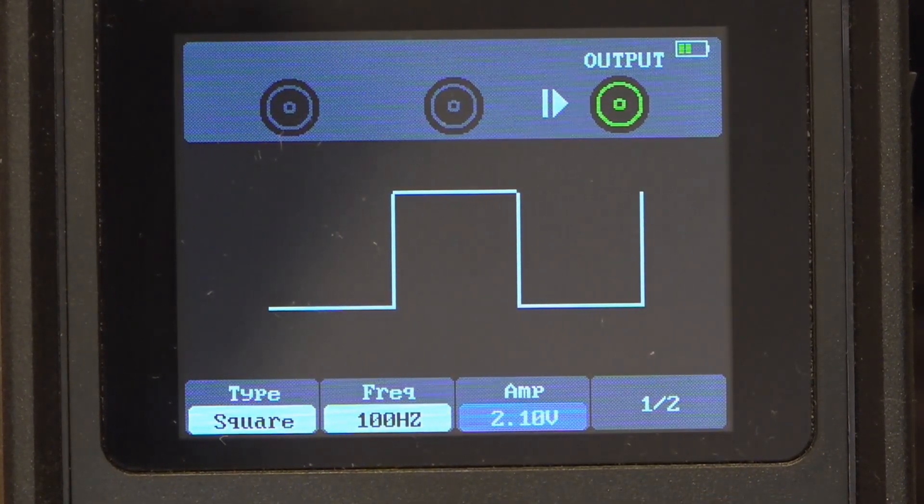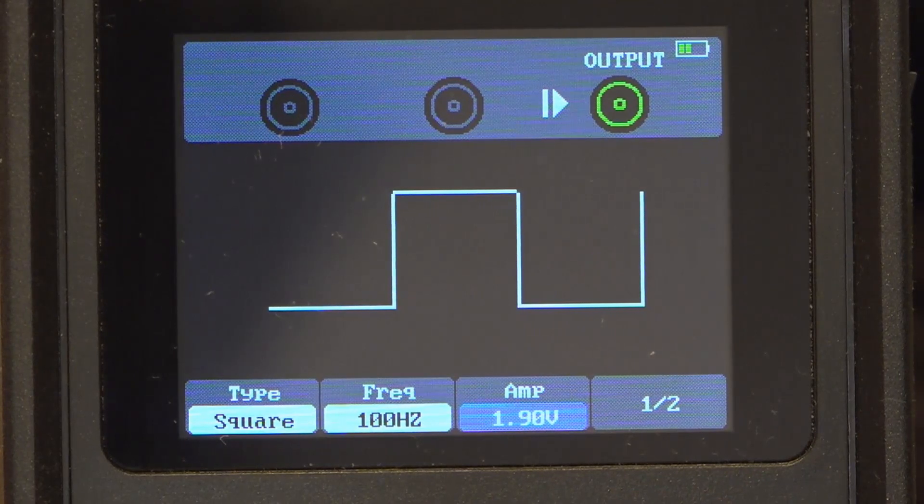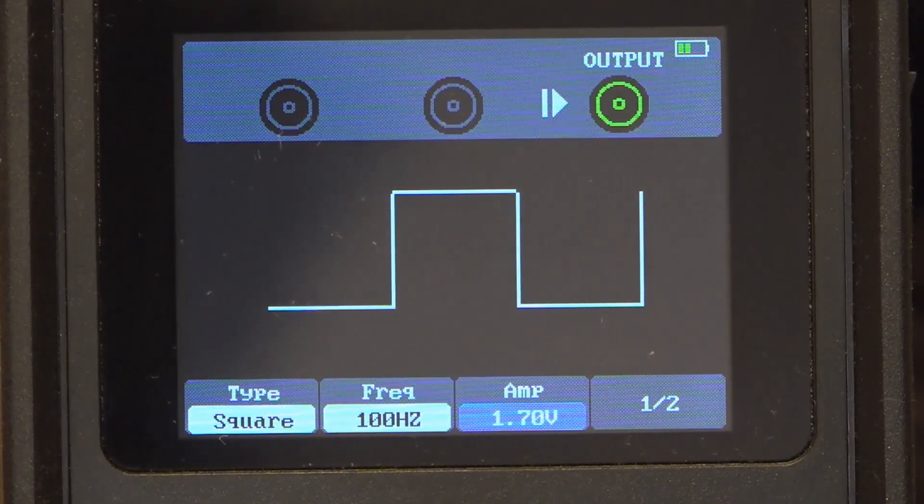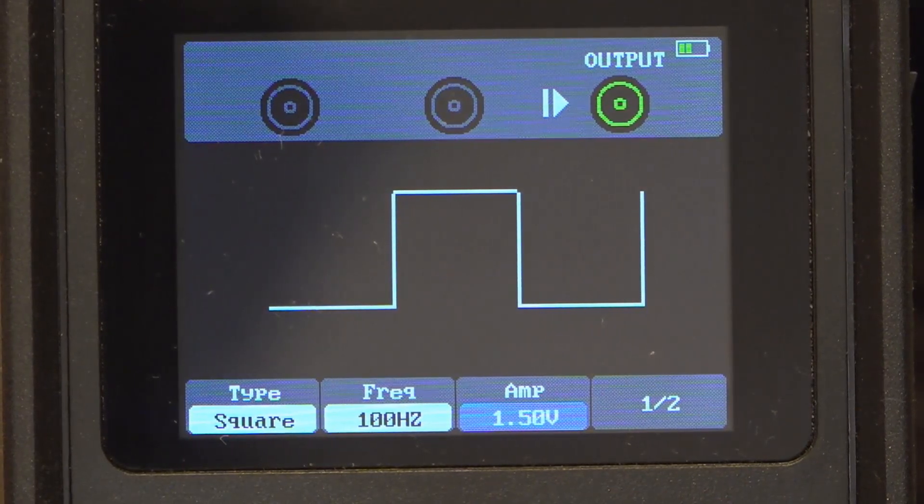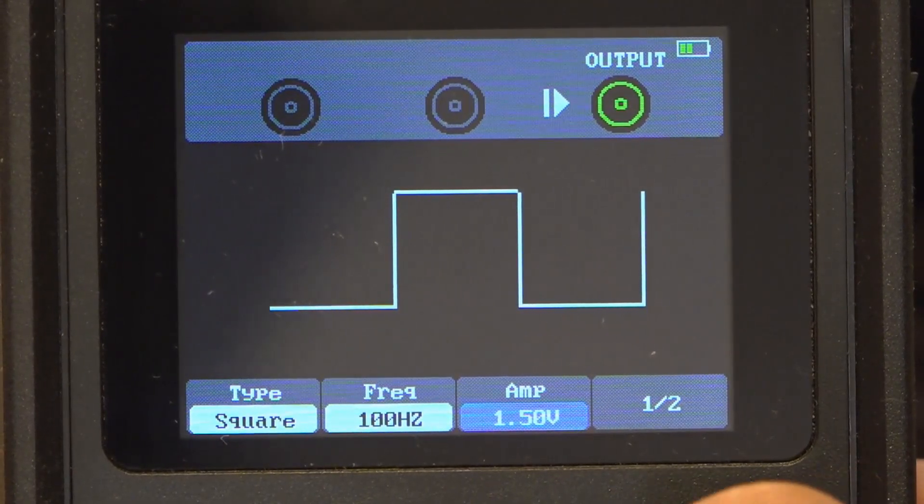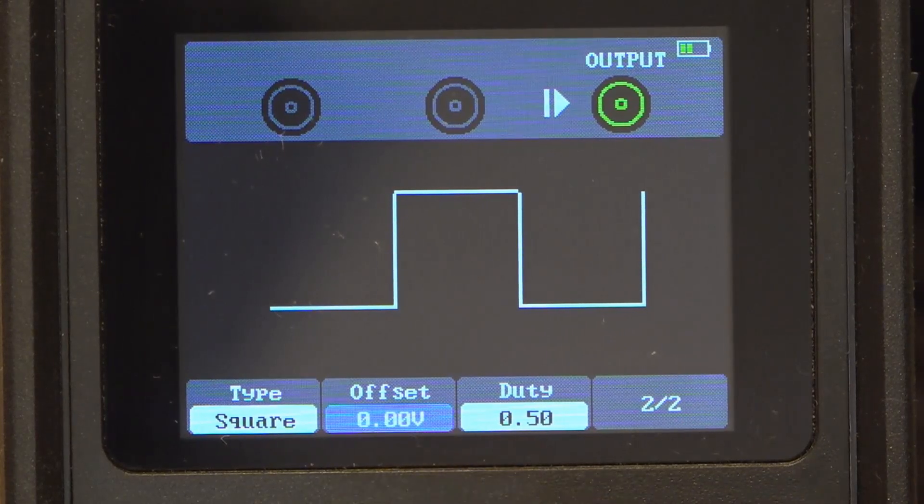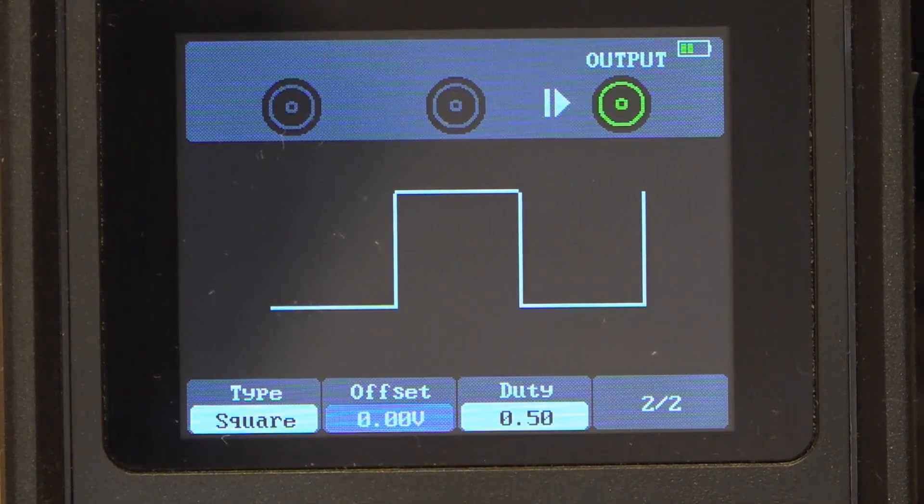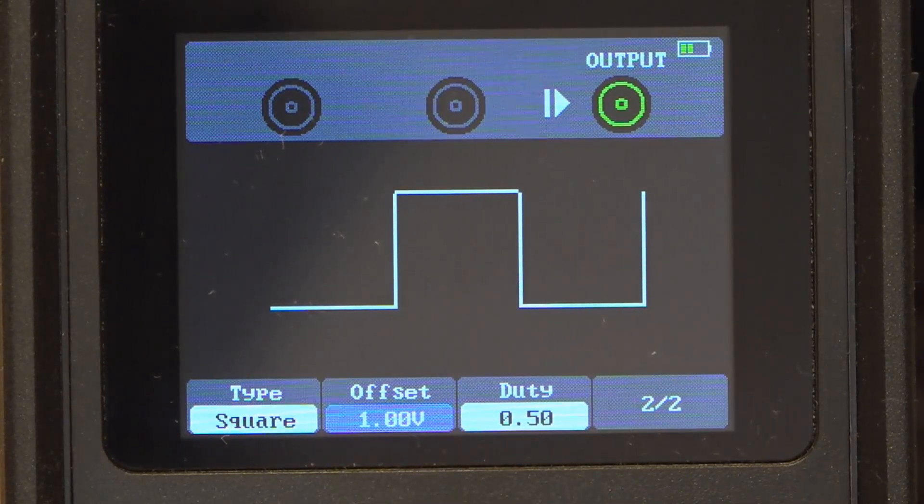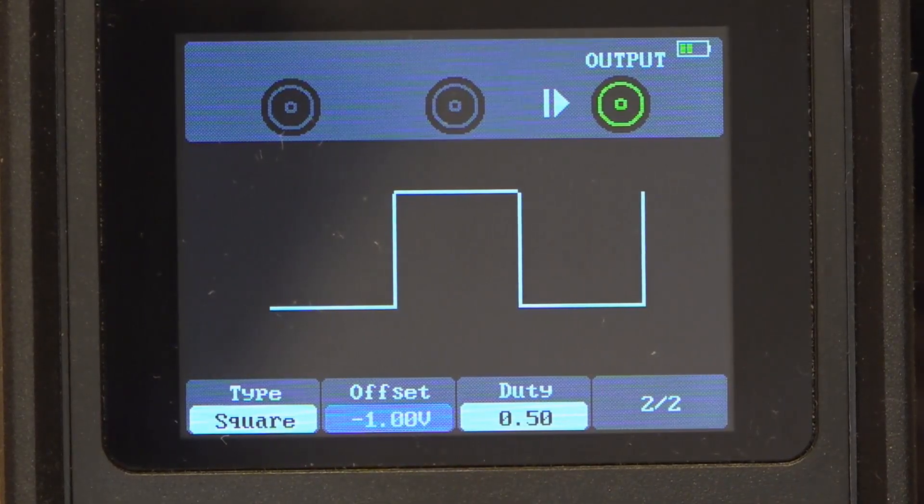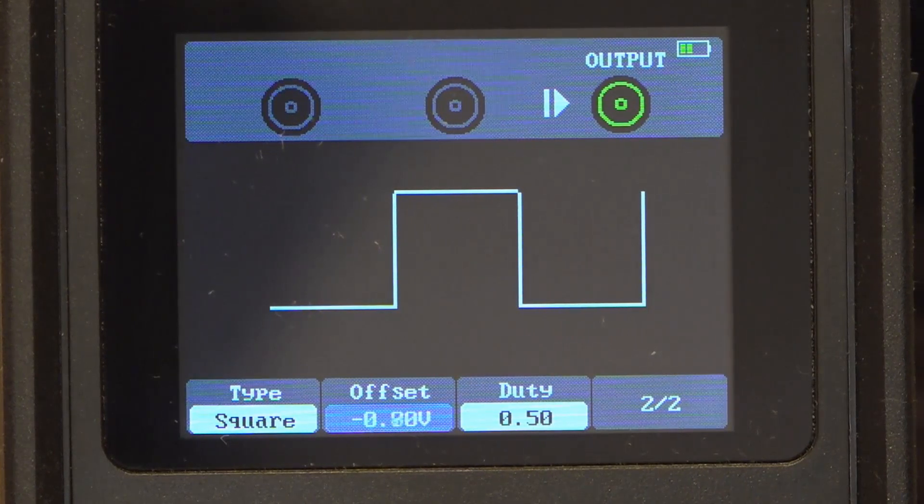The Hantech seems to have a hard limit of 2.5 volts on the output of its AWG. So even if I bring the amplitude down to say 1.5 volts, there we go, and I go back and I now vary the offset.